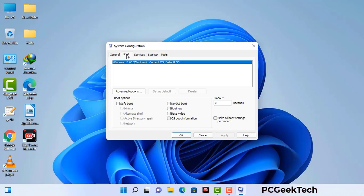Now you can see the System Configuration window on your computer screen. Go to the Boot tab. Select the safe boot option and check the Network option. Then click on Apply button and finally press the OK button. Now your system will restart in safe mode within a couple of minutes.